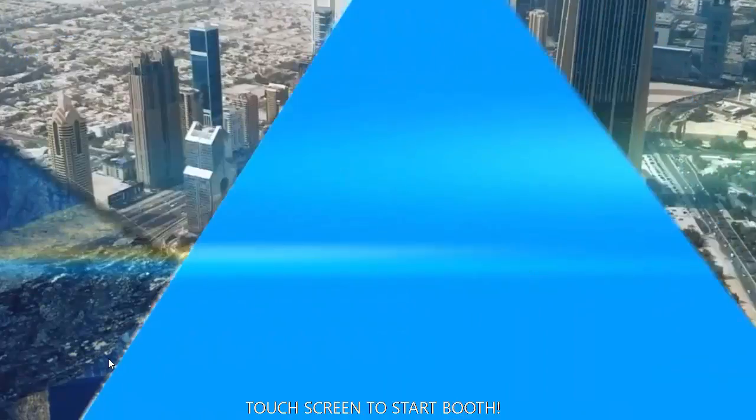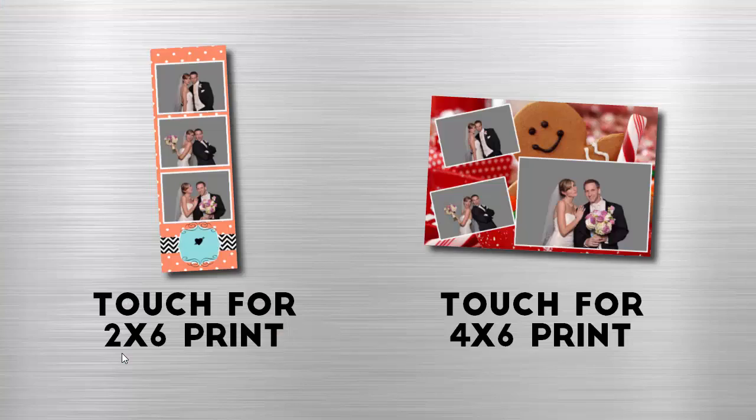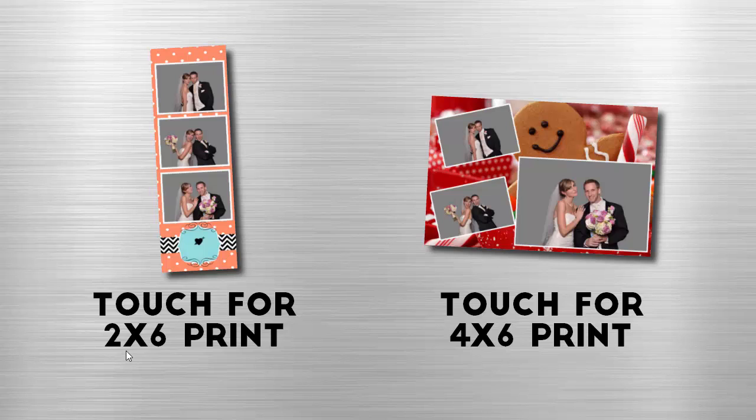At any time you can click on the screen and you are now in booth mode, and the customer can continue. If nothing happens for two minutes, it will go back to the looped video.